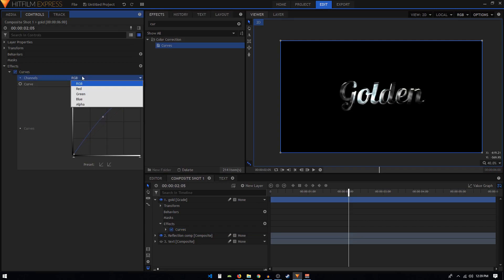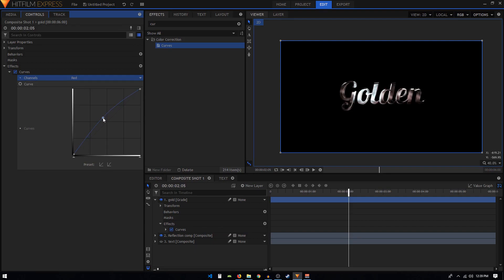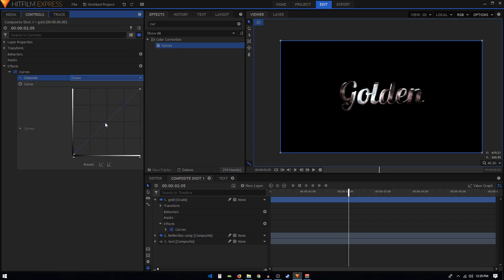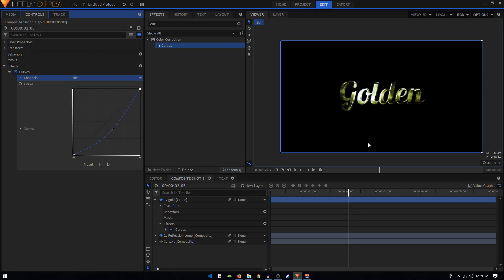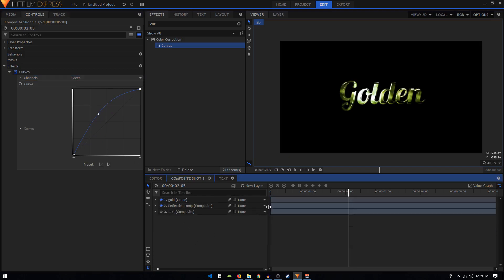In the RGB channel, we'll lift that up like so. Go to the red channel and crank that up as well. Crank up the green channel as well, and then the blue channel - bring it down like so. That way we'll get this really nice golden color in our text.